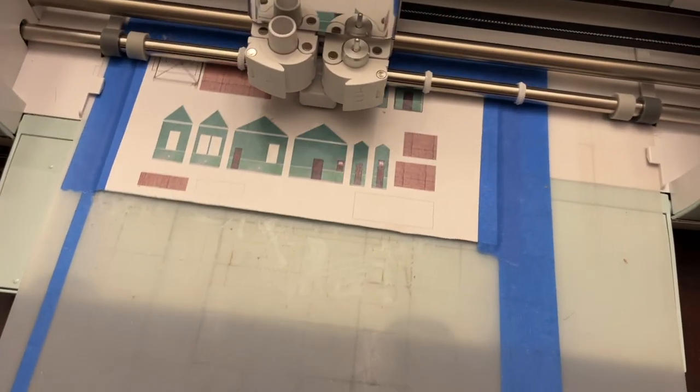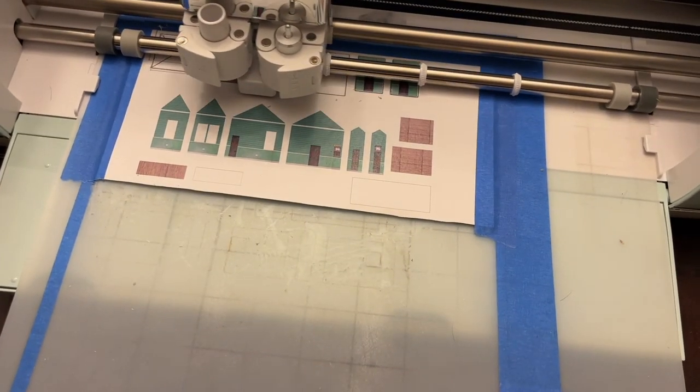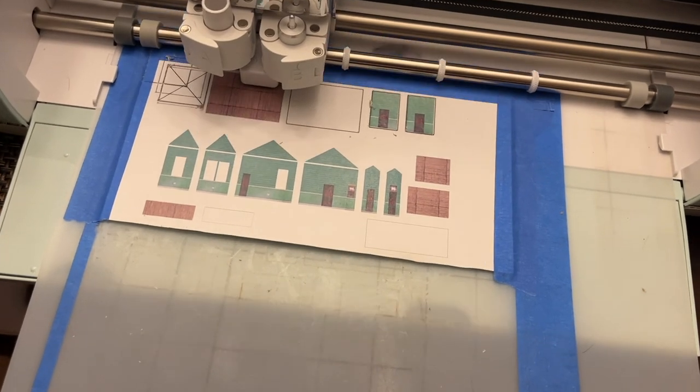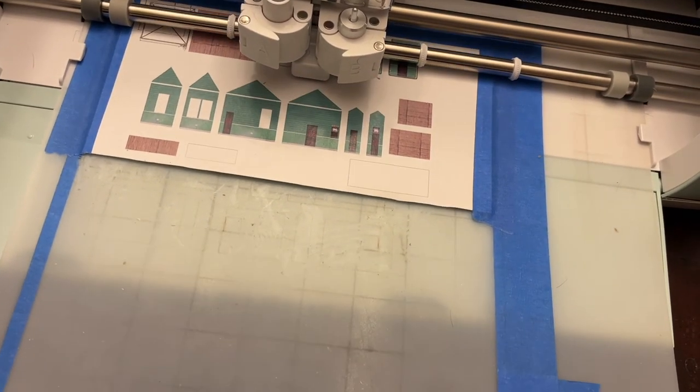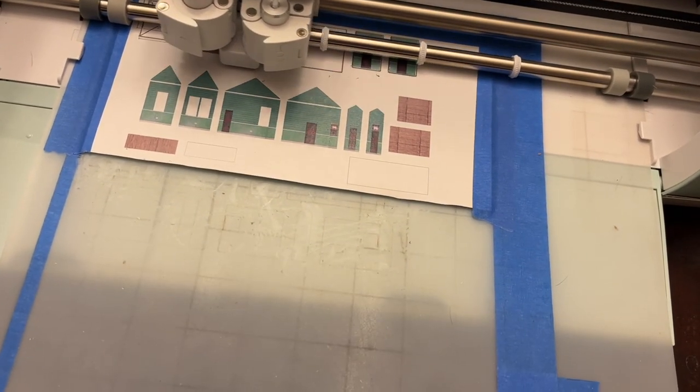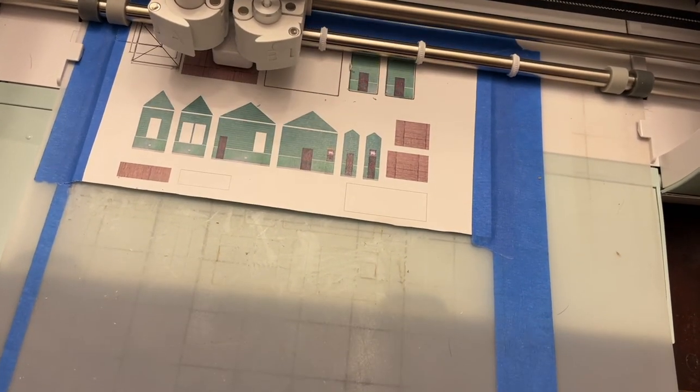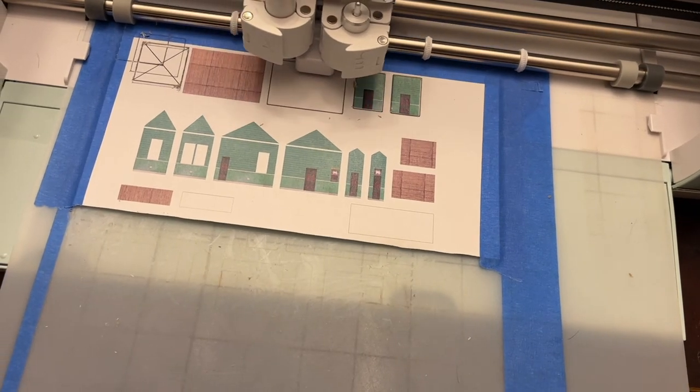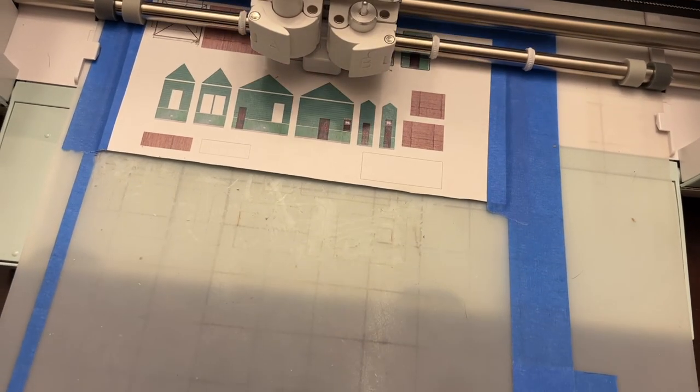So now the Cricut is cutting out the designs, and it looks like it's pretty well on the money.